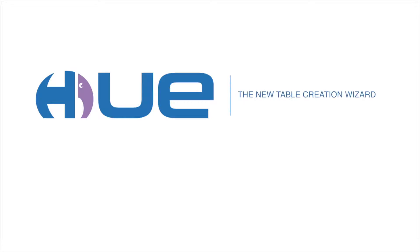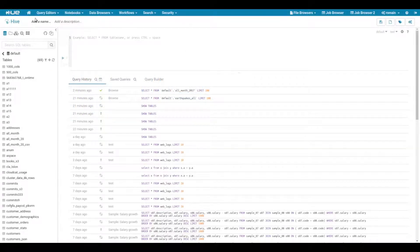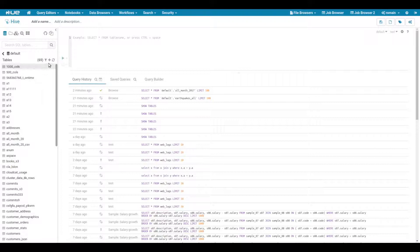Hello everybody! In this episode we are going to show the new table creation tool in Hue. The table creation is accessible directly from the left-hand assist panel.